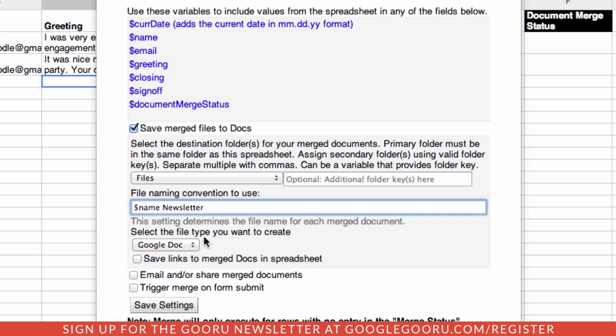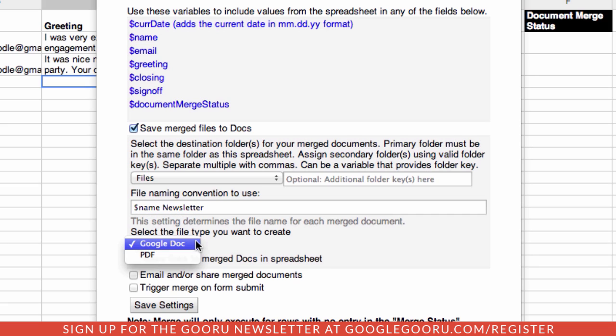How do you want to save it? You have choices of saving as a Google Doc or a PDF. If you save it as a PDF, that means that someone's got to take the time to download that PDF and open it up. What I like to do is save this as a Google Doc. And I want to make sure that when I look at my spreadsheet, if I want to click on the document to see how it worked out, that I can do so.